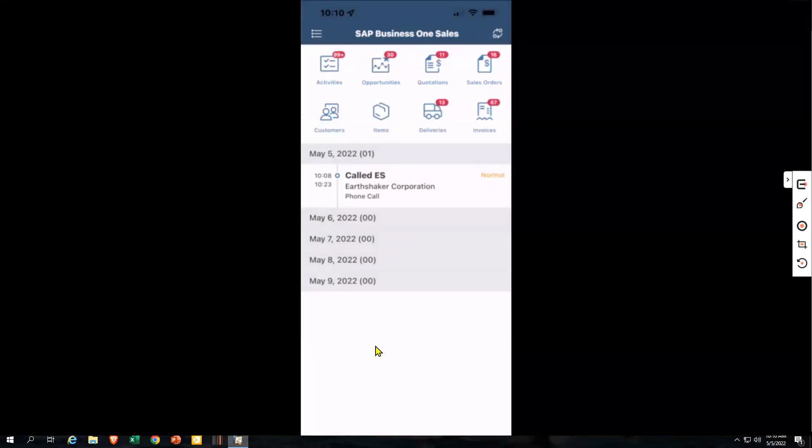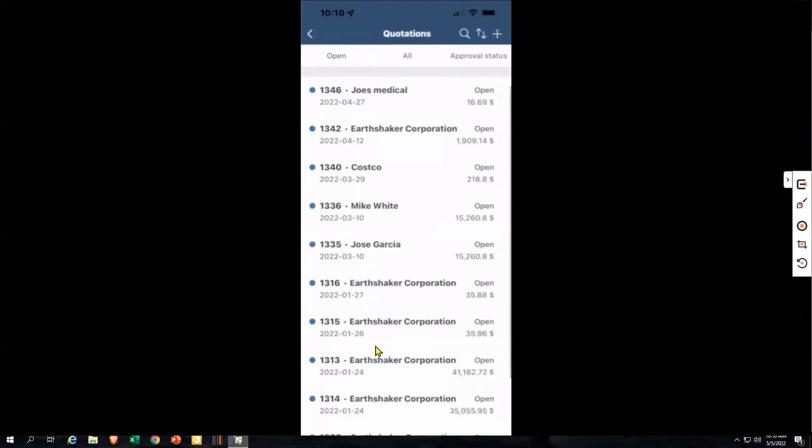The same thing is true with quotes. The unique thing about quotes is that — unlike opportunities, where there's no GL related activity — once we get into quotes and orders and shipments, there can actually be approval processes because these are where the supply chain has activity. You'll see on the top right there is an approval status. These show all my open quotes, or I could look at all of my quotes, and I can see color coded which ones are open and which ones are closed.